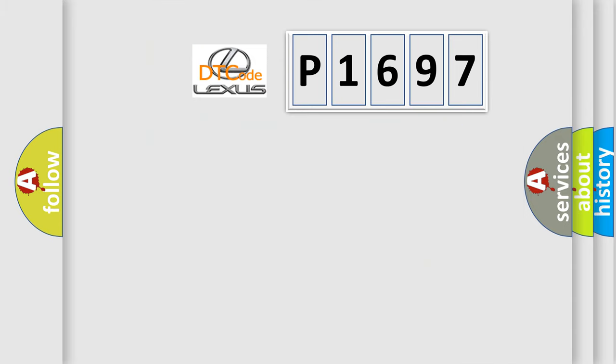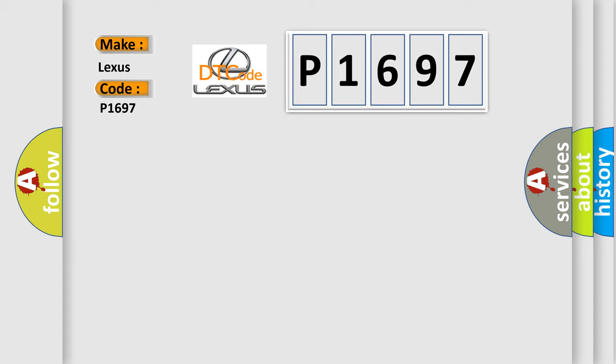The number itself does not make sense to us if we cannot assign information about what it actually expresses. So, what does the diagnostic trouble code P1697 interpret specifically for Lexus car manufacturers?